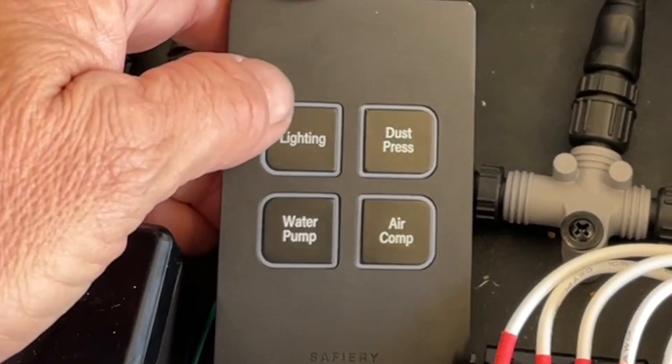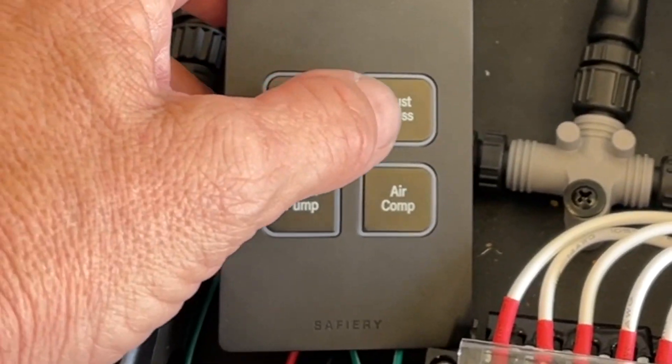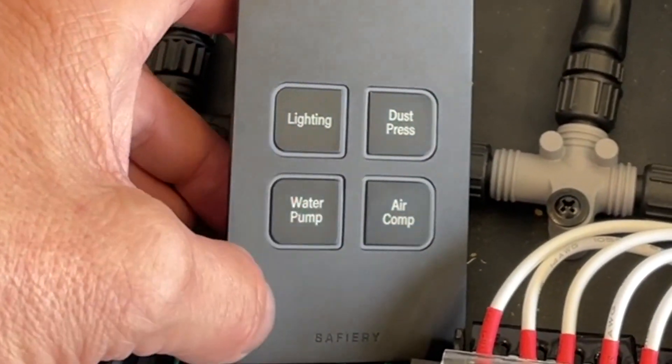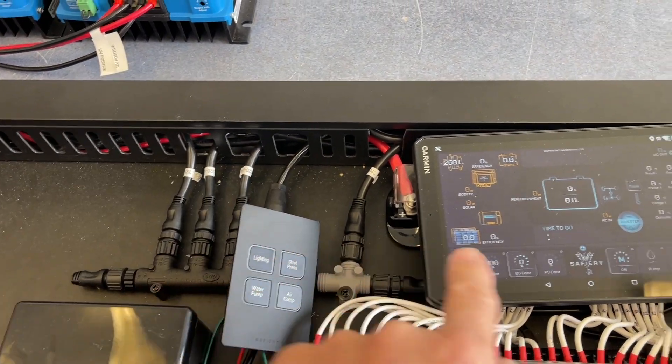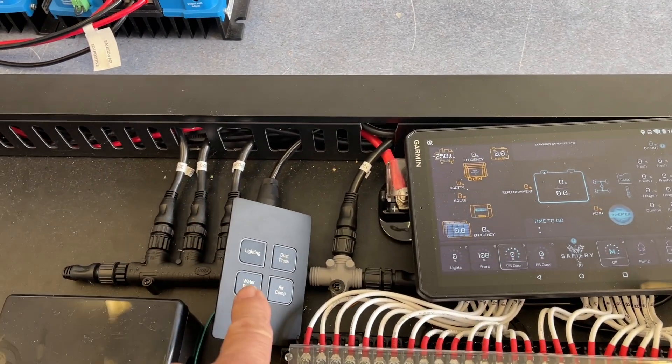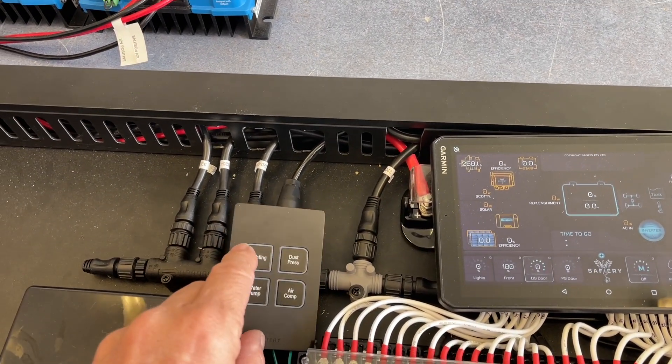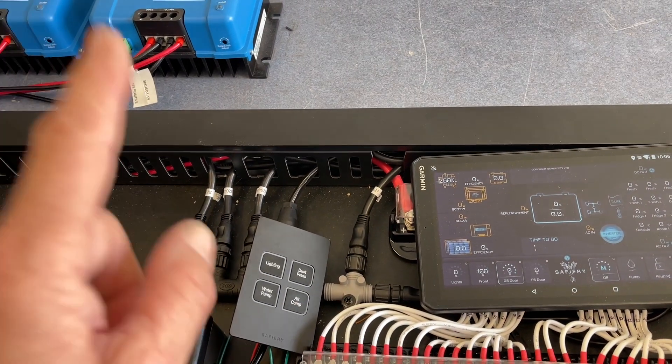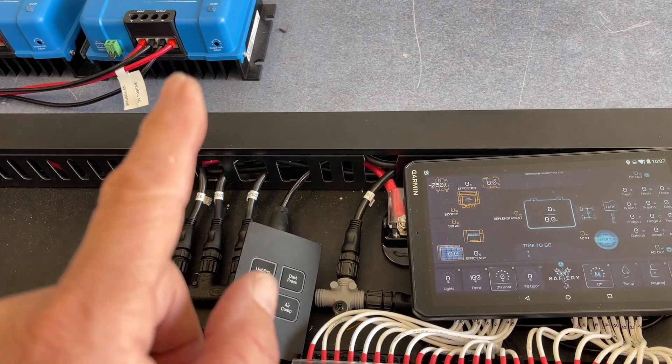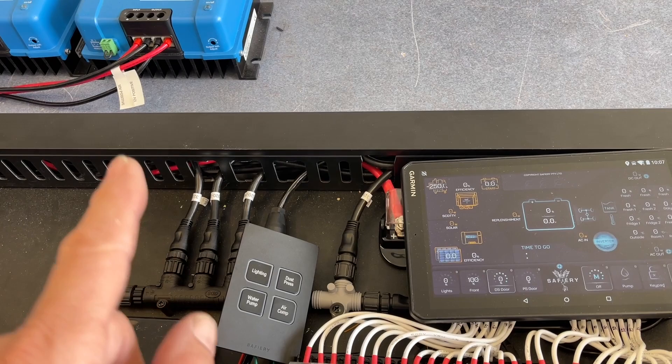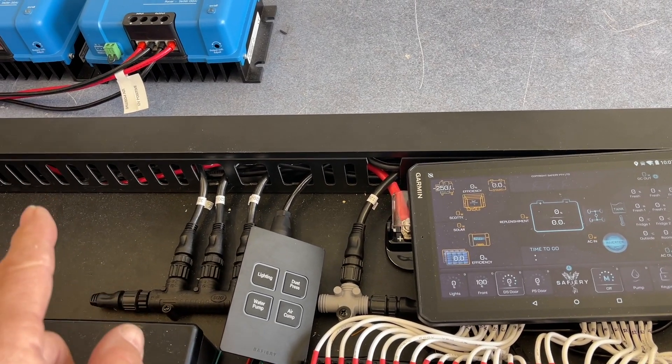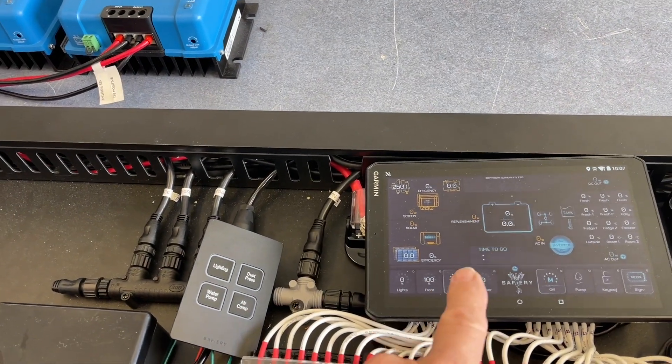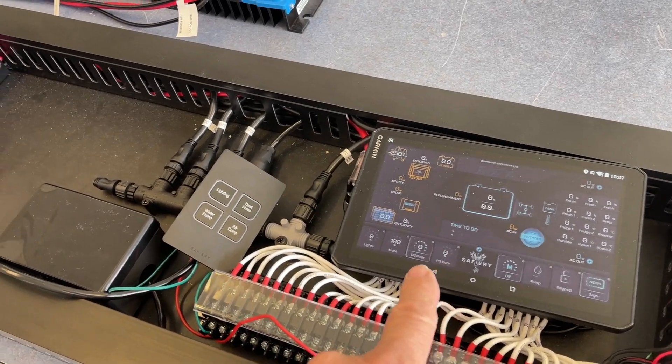And inside the van we have these dedicated buttons: the lighting, the dust pressure, the air comp and the water pump. So these are also on the display, but when the customer just walks into the van and touches lighting, it turns on all the lighting. Now this van has the sphere wireless switching and we've got the sphere wireless switching fully integrated with the Safari integrated display.